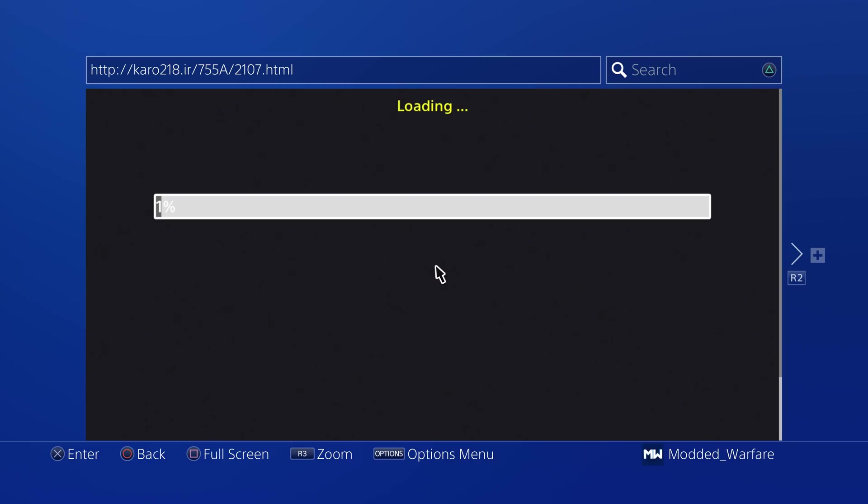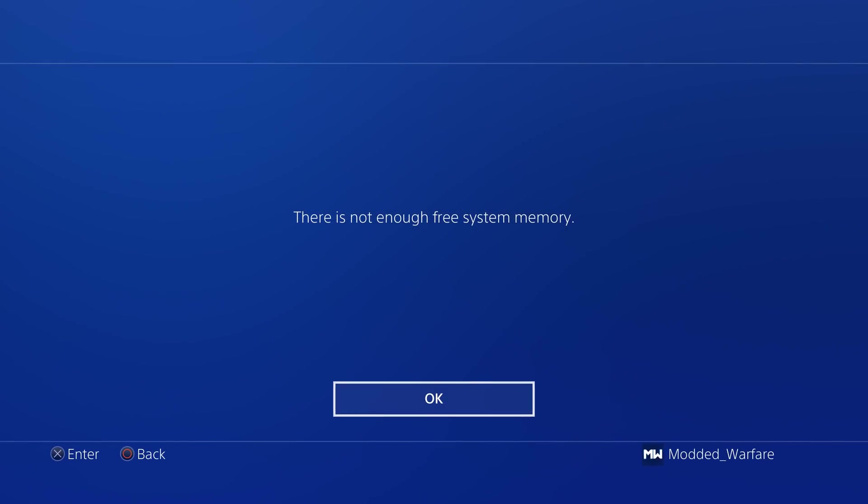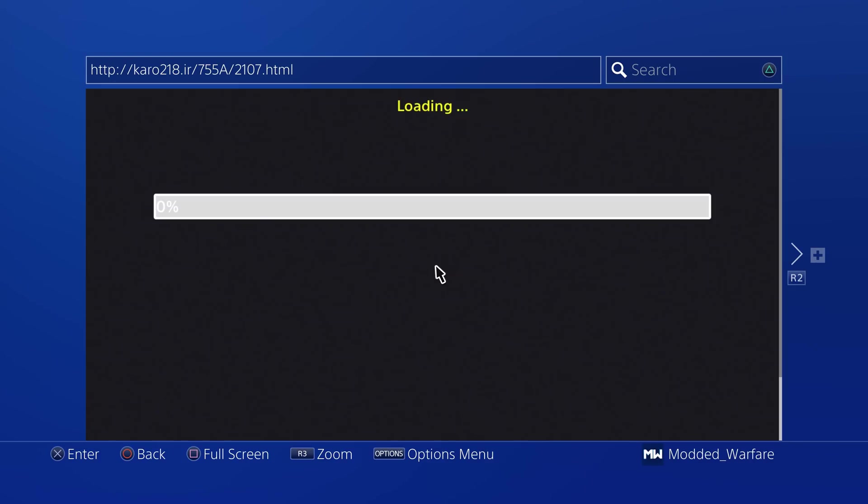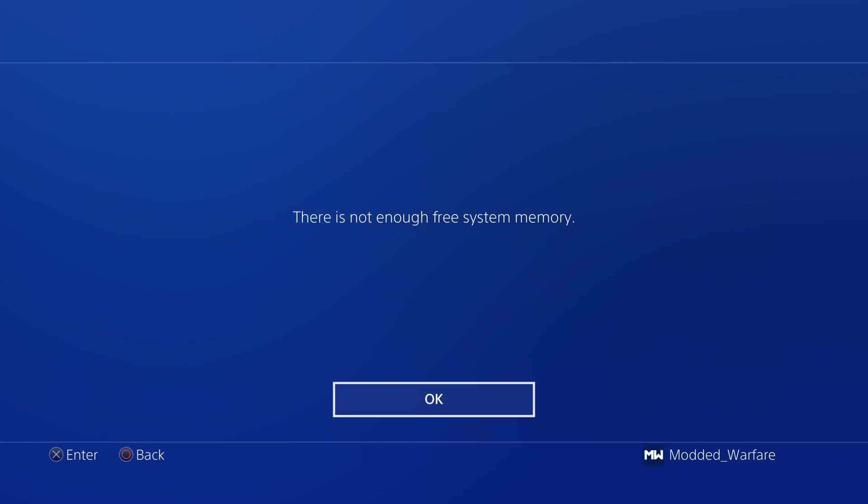Obviously, caro218.ir is a good one. Night King's host is a good one. The Wolf Games host is a good one. So there's lots of different hosts that you can go to. I'll probably link a few of them down in the video description.